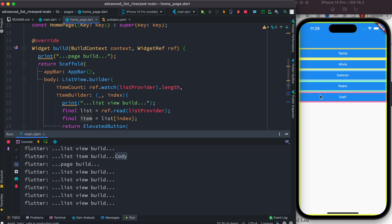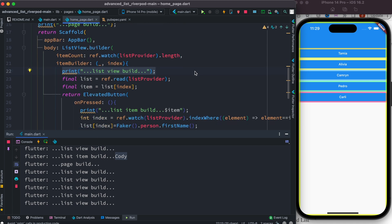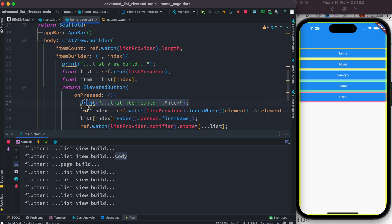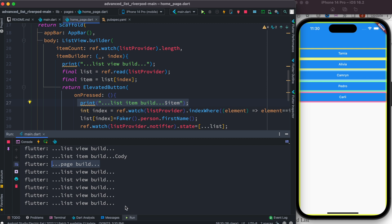The whole page rebuilds as well as the whole ListView builder — you can see all the ListView build logs. The item you clicked is also being built, which is acceptable. But we want to optimize this and get rid of the unnecessary page build and unnecessary ListView build. Only the item you click should be rebuilt.